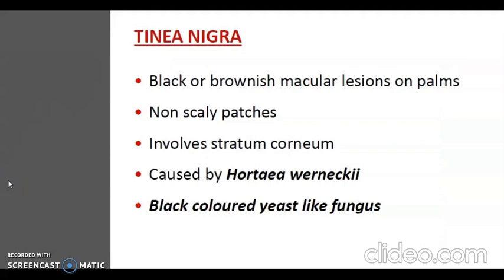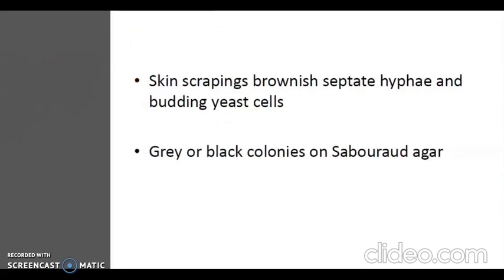Tinea nigra is a localized infection of the stratum corneum, particularly of the palms, producing black or brownish macular lesions. It is found mainly in the tropics and is caused by Hortaea werneckii or Cladosporium werneckii. Skin scrapings show brownish, branched septate hyphae and budding cells. Colonies on Sabouraud medium are gray or black in color.